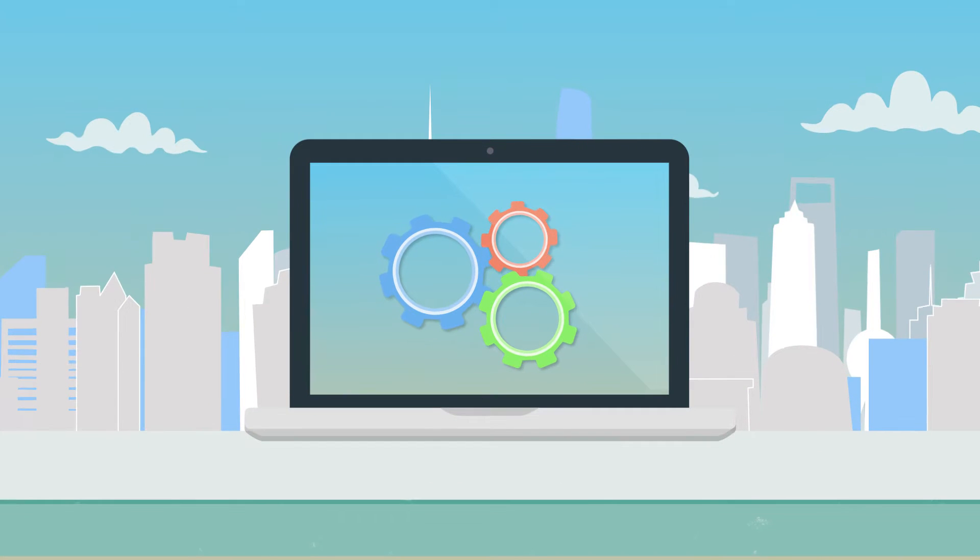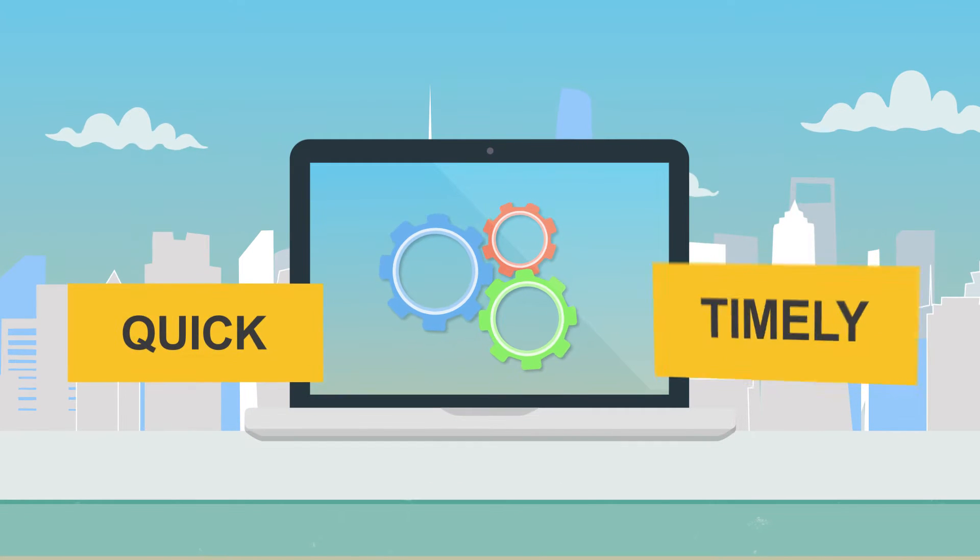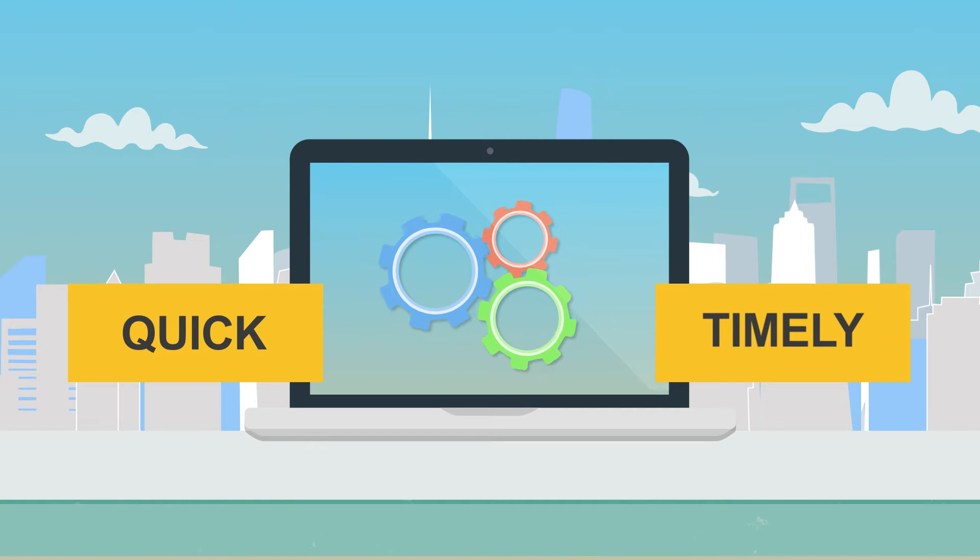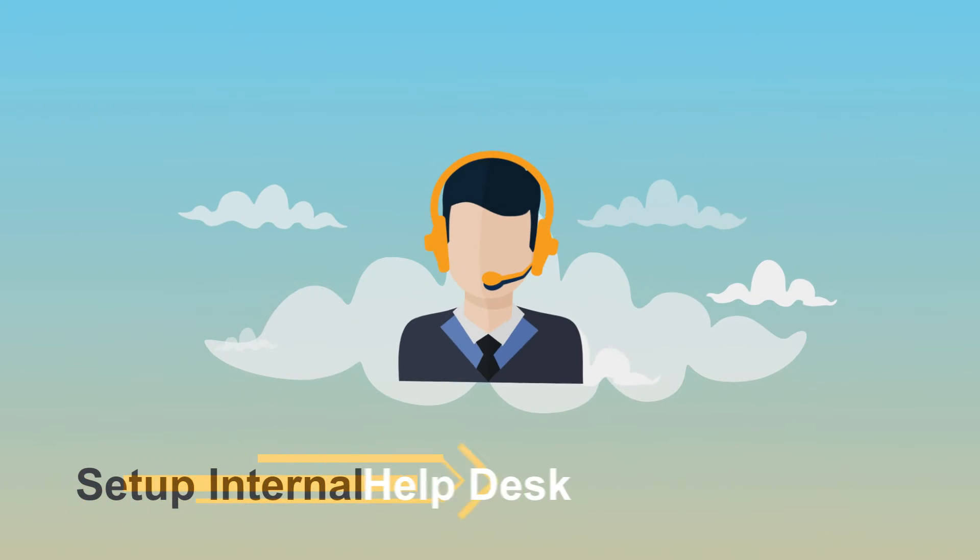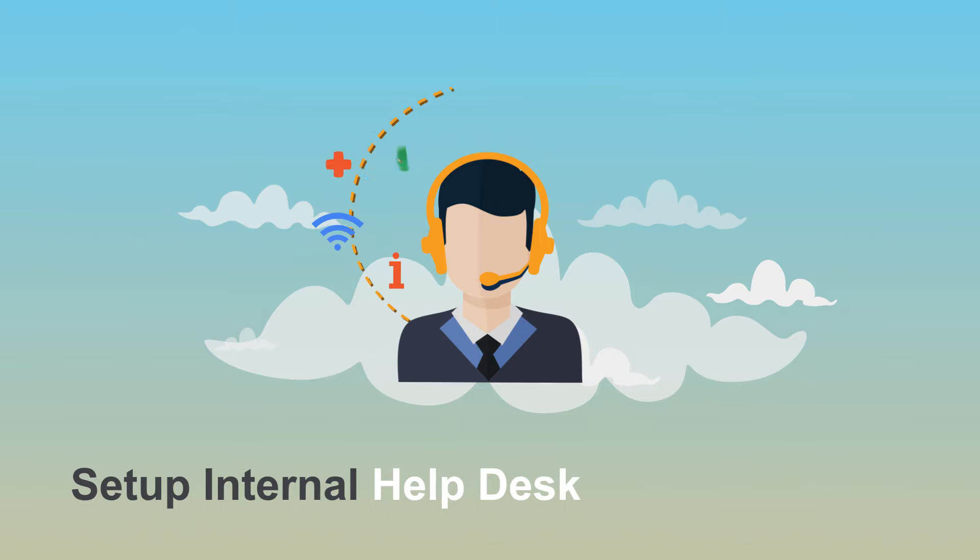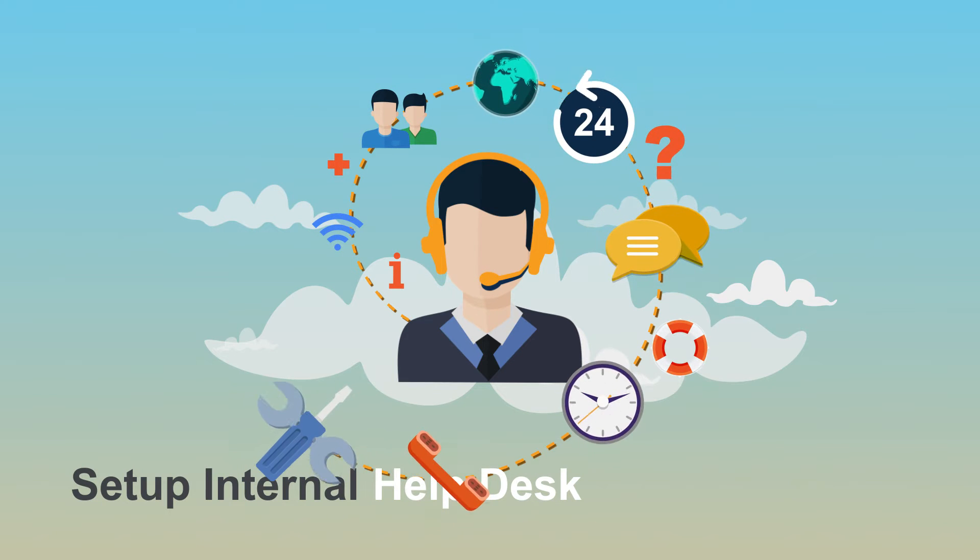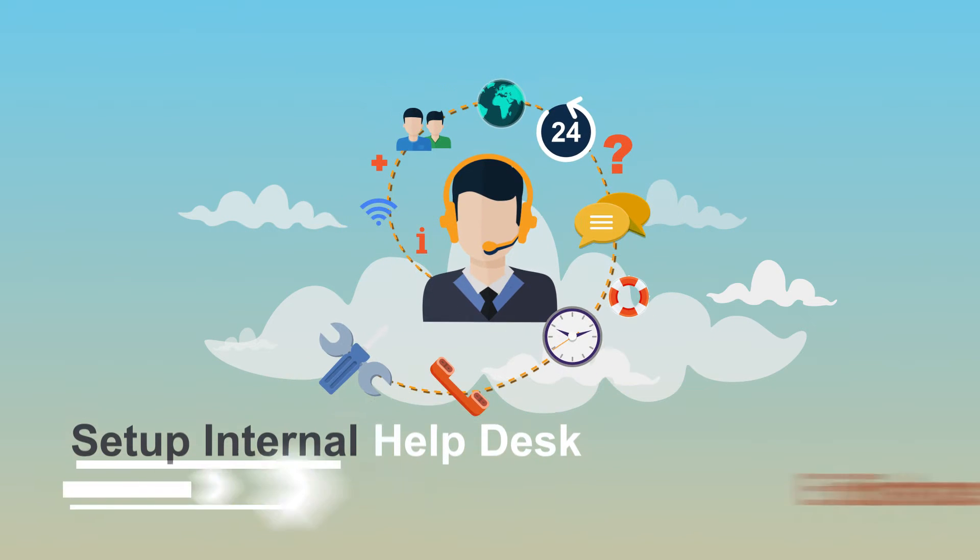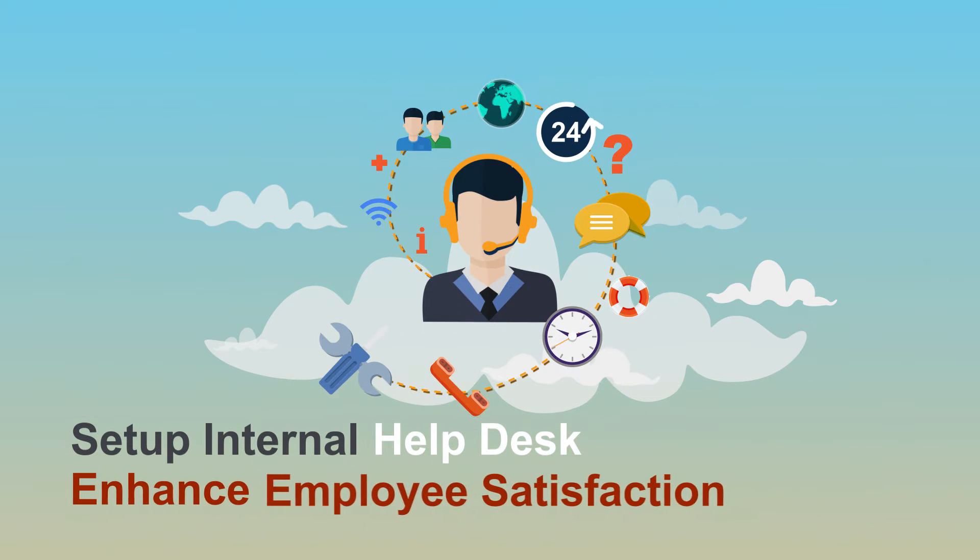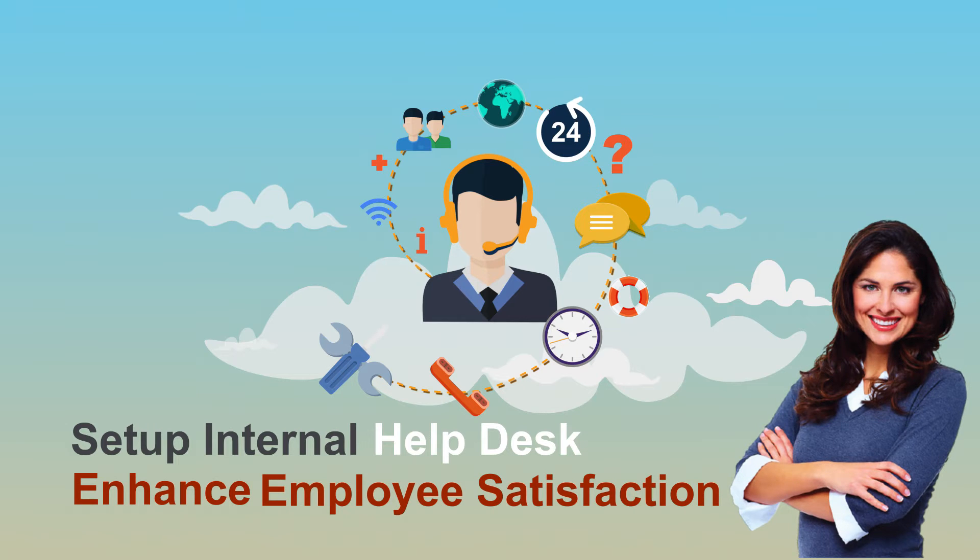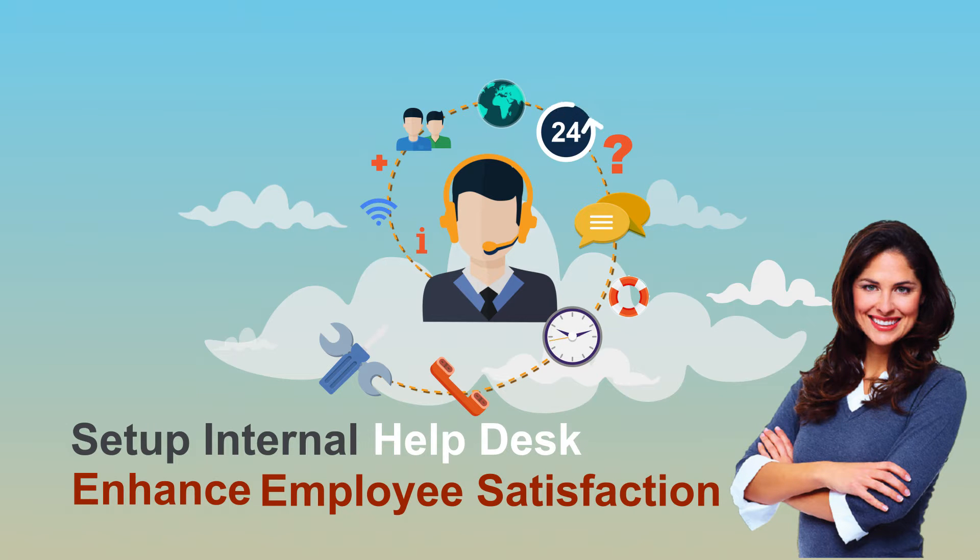Setting up a help desk to address employees' issues is an important part of employee satisfaction strategy. Give them an online system to report their issues and track their resolution status from any department and location.